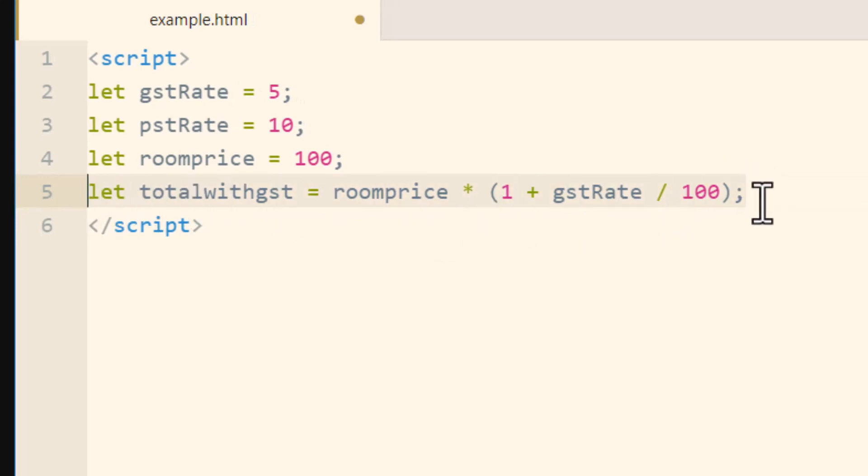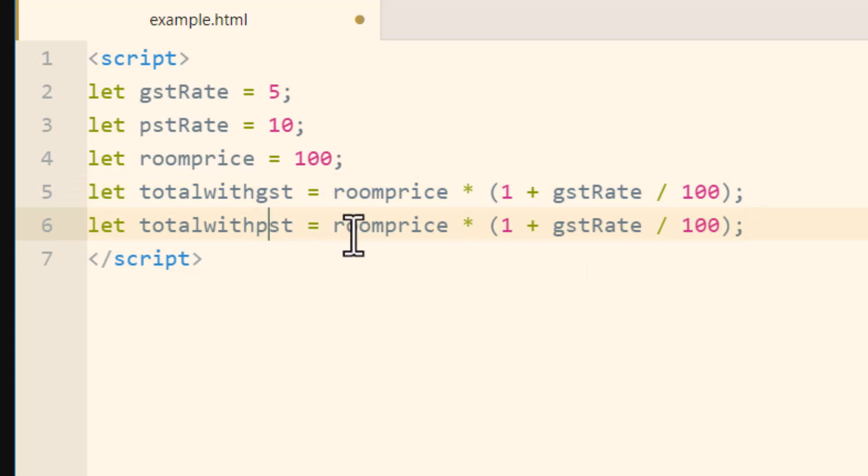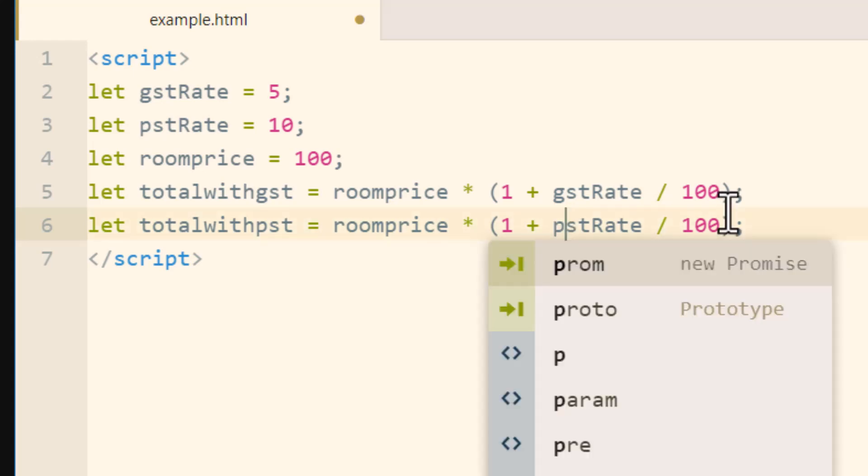Then you can just copy that, paste it, then totalwithpst is equal to roomprice multiplied by 1 plus pstRate divided by 100.